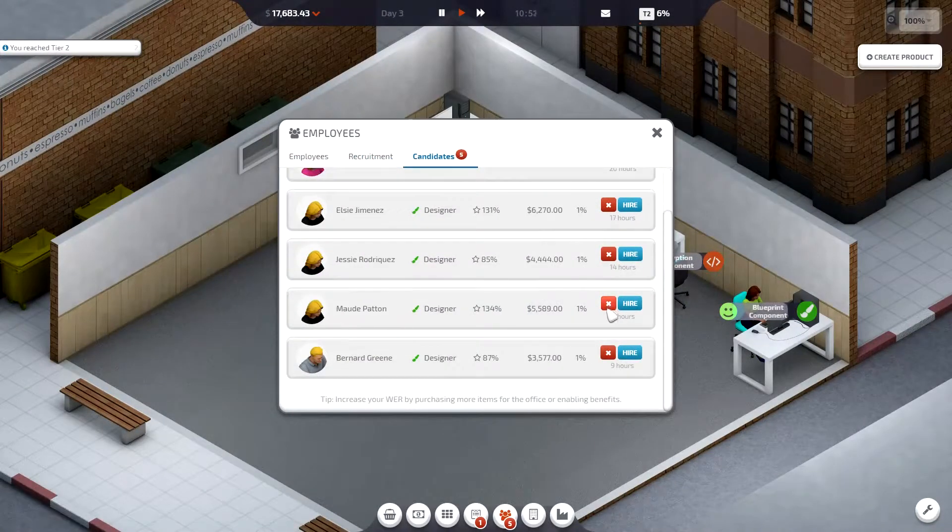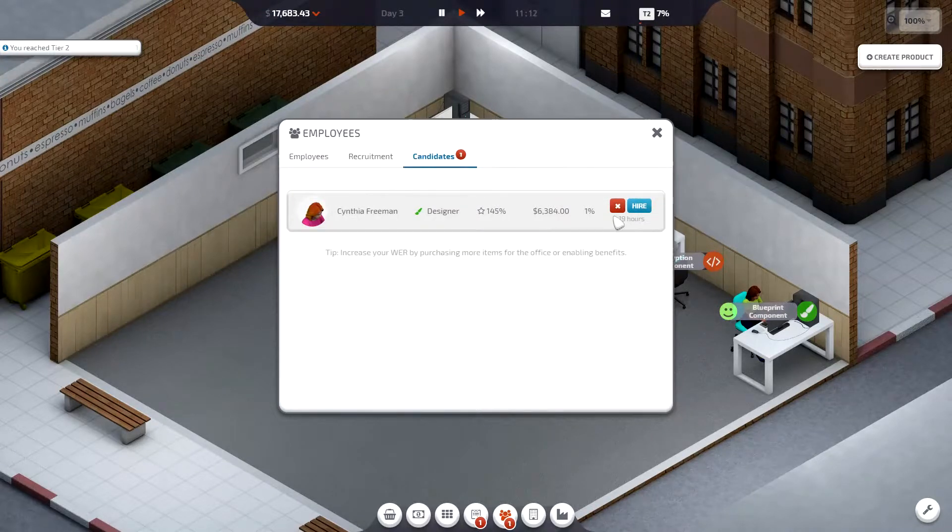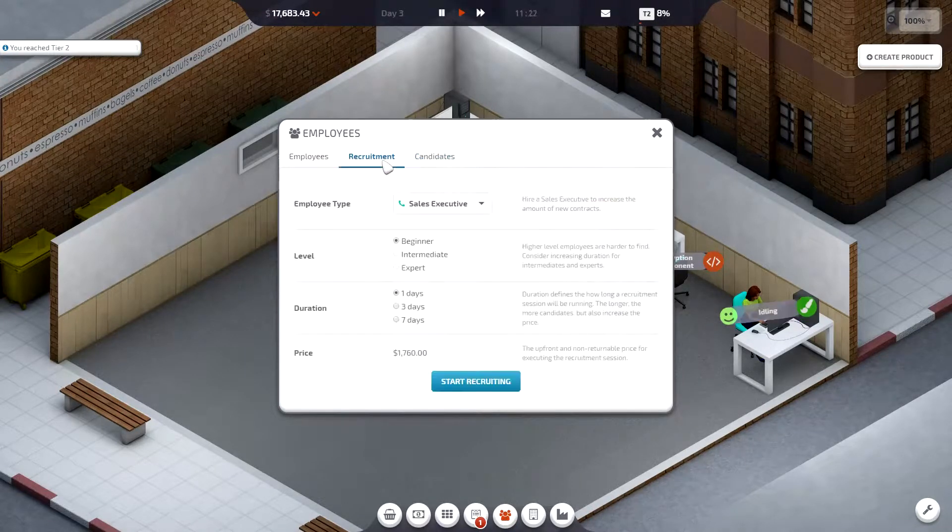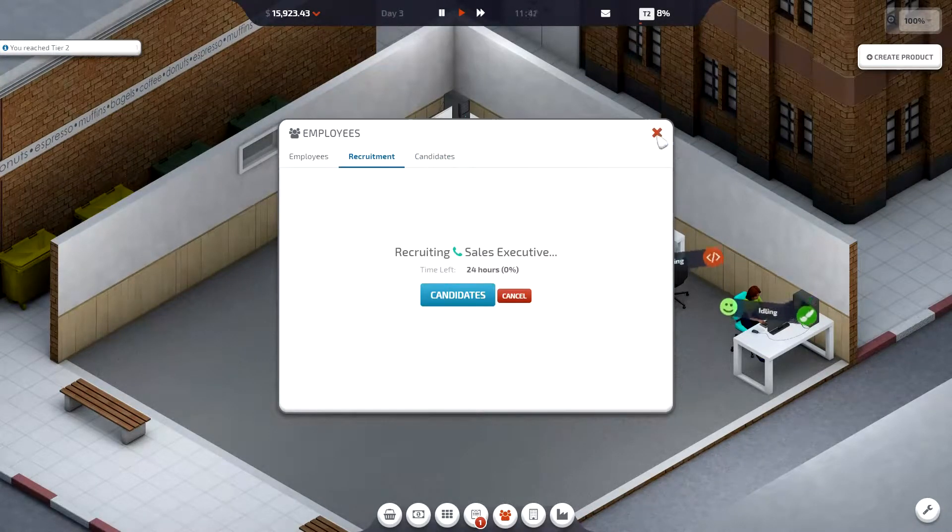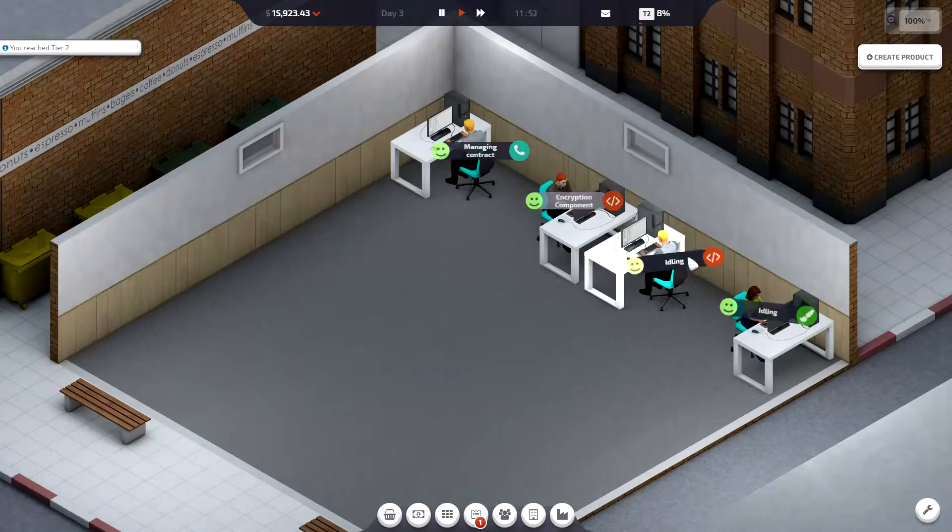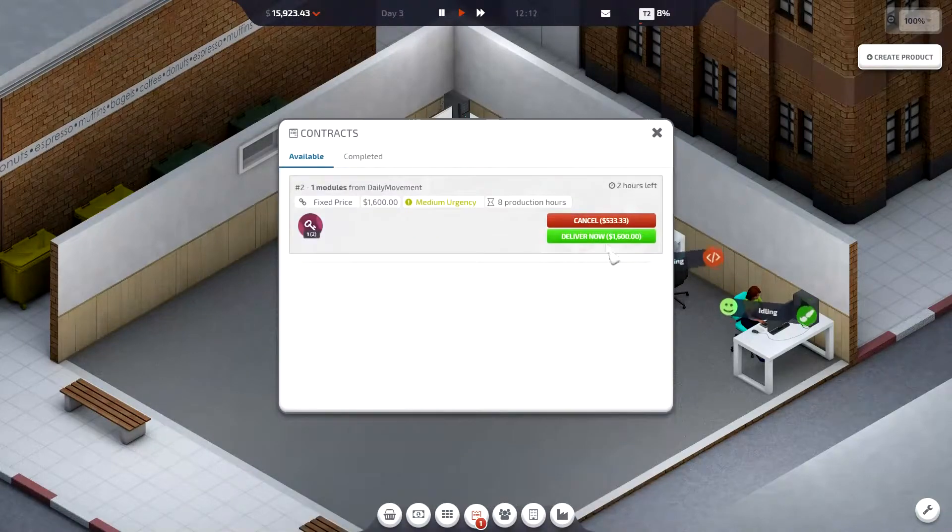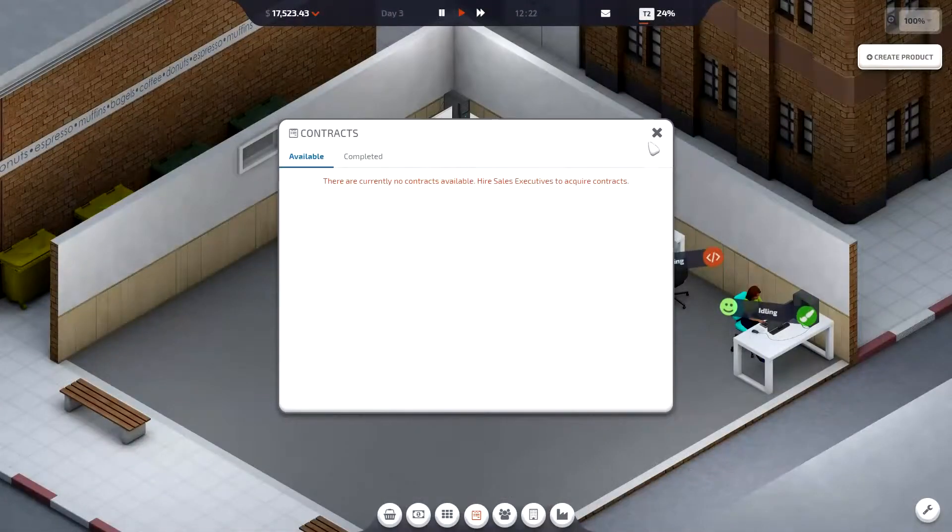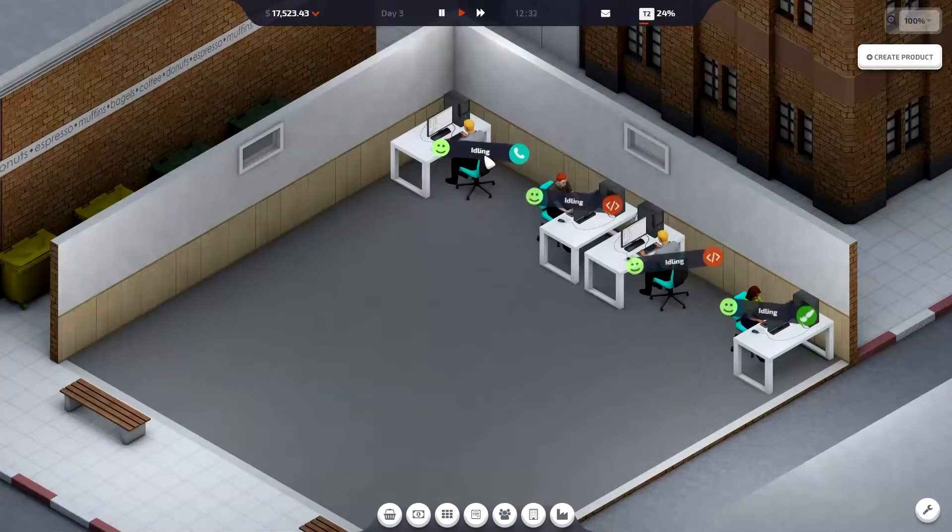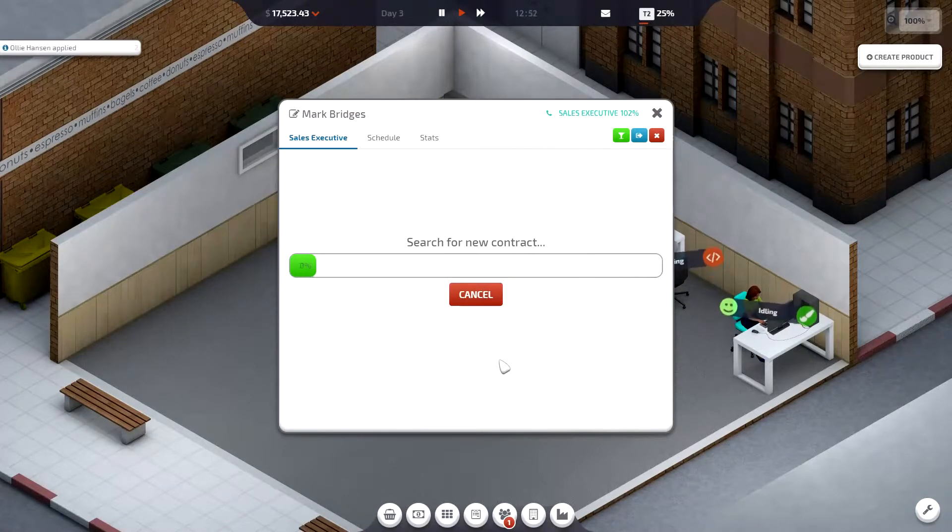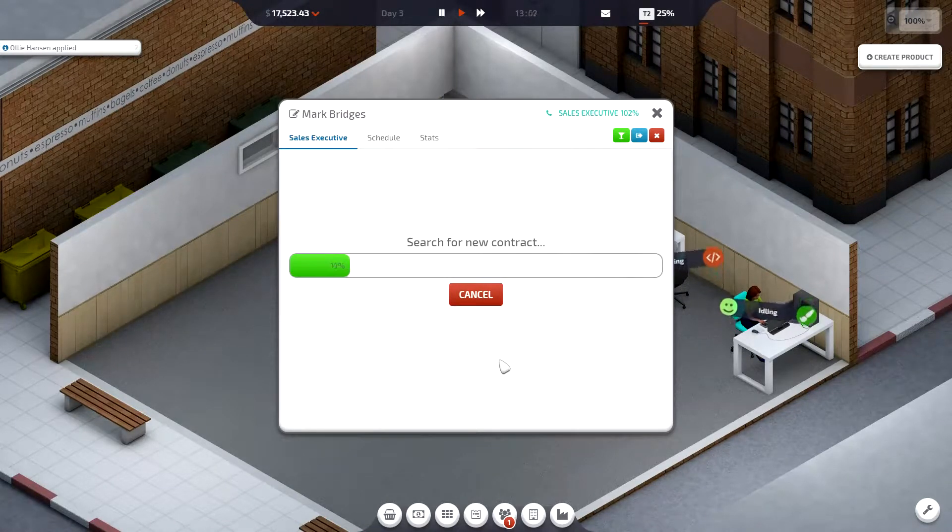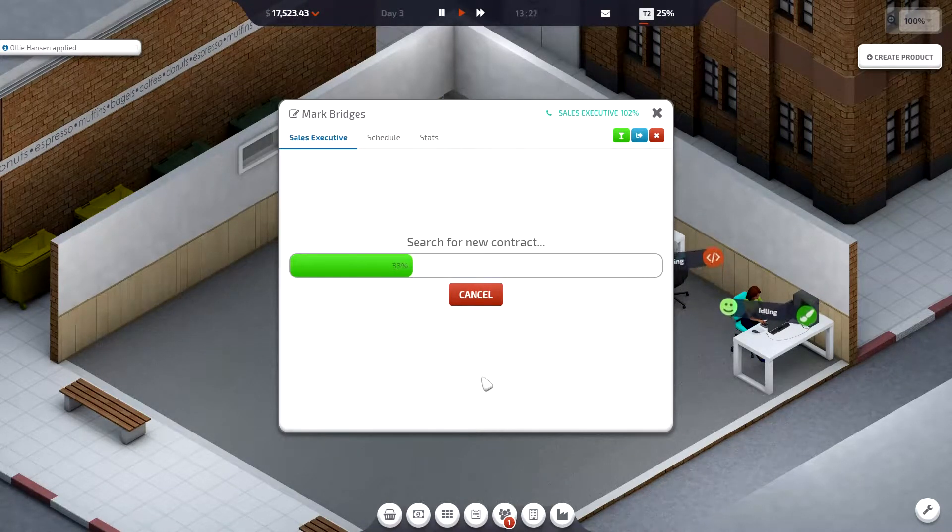Designer, designer. We don't want that many designers. Sorry. There's another contract done. Boys. Let's get another one.